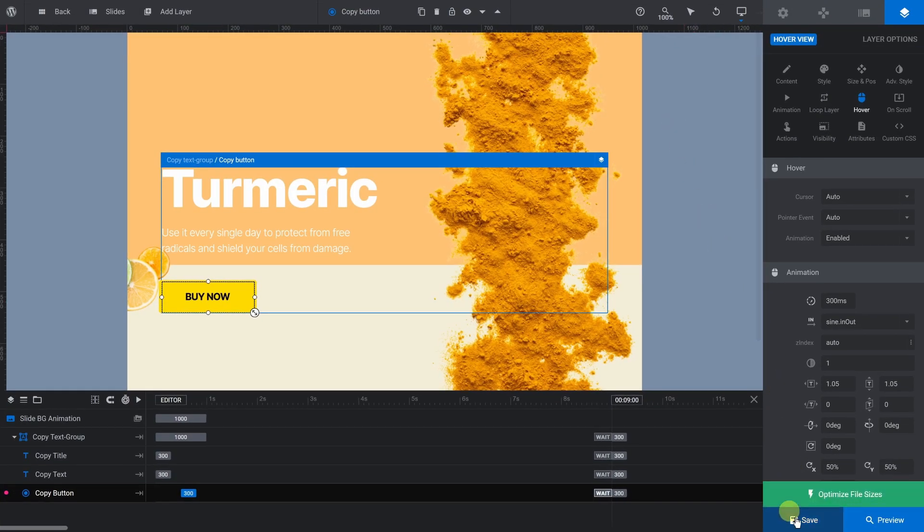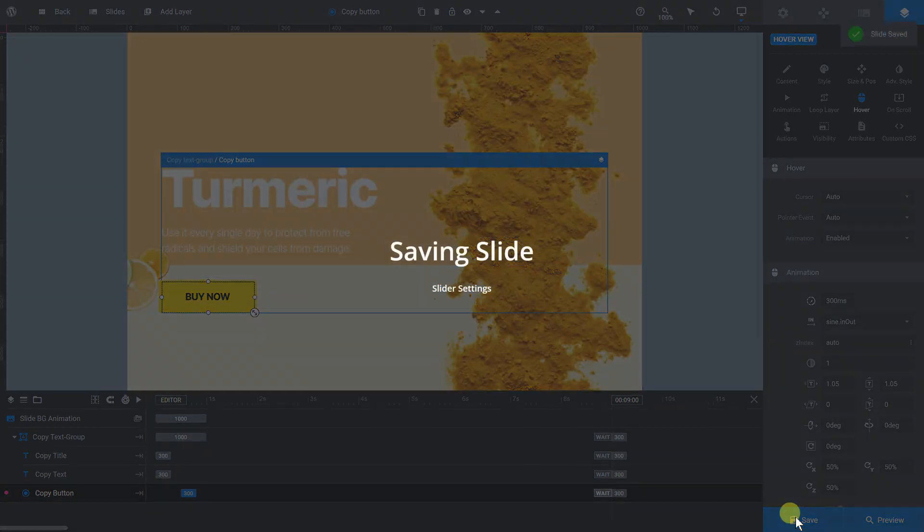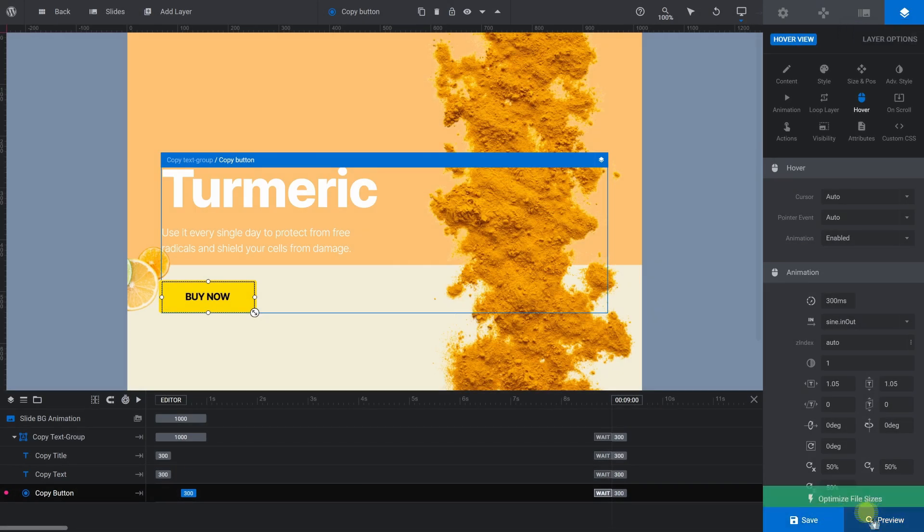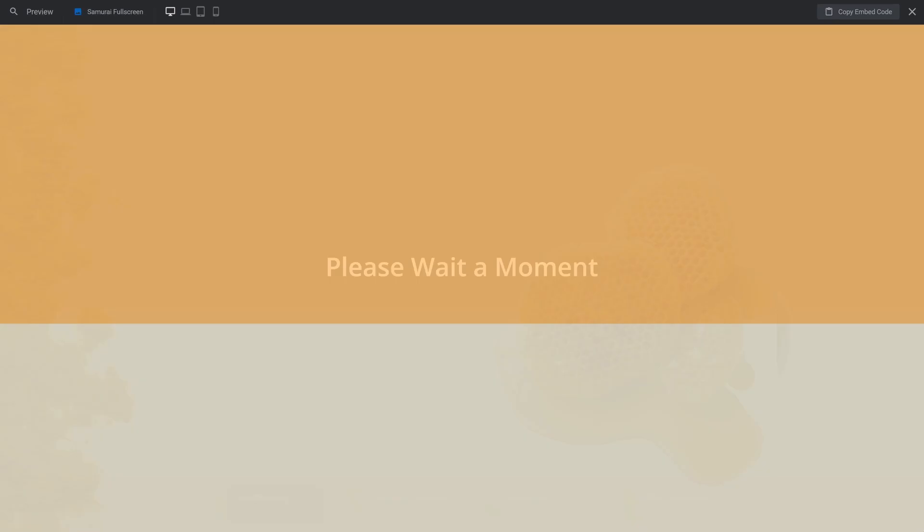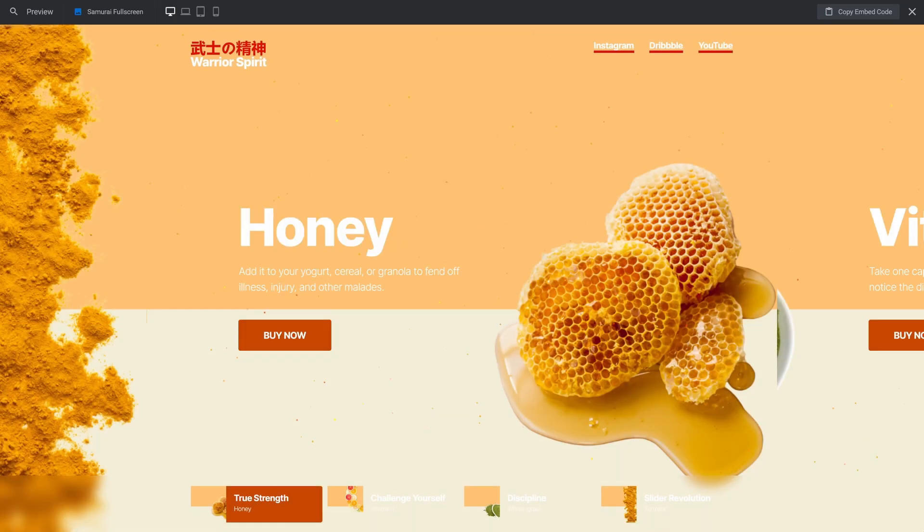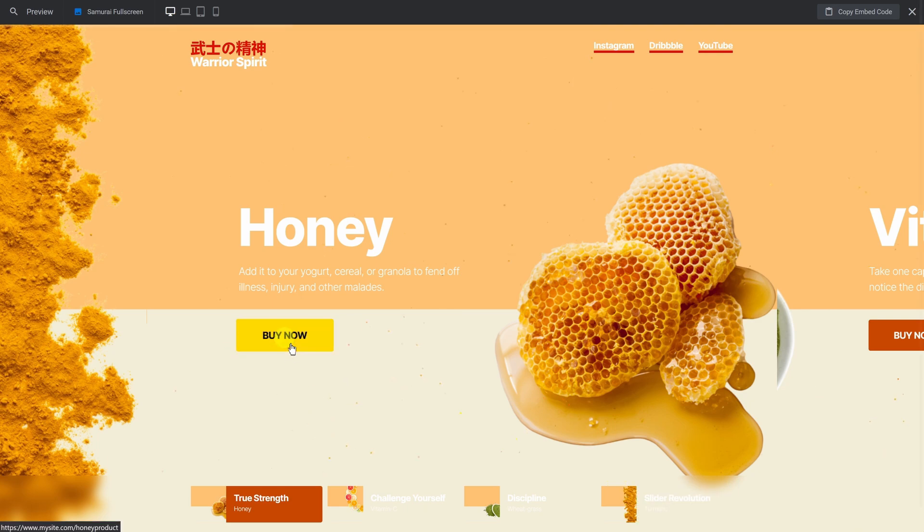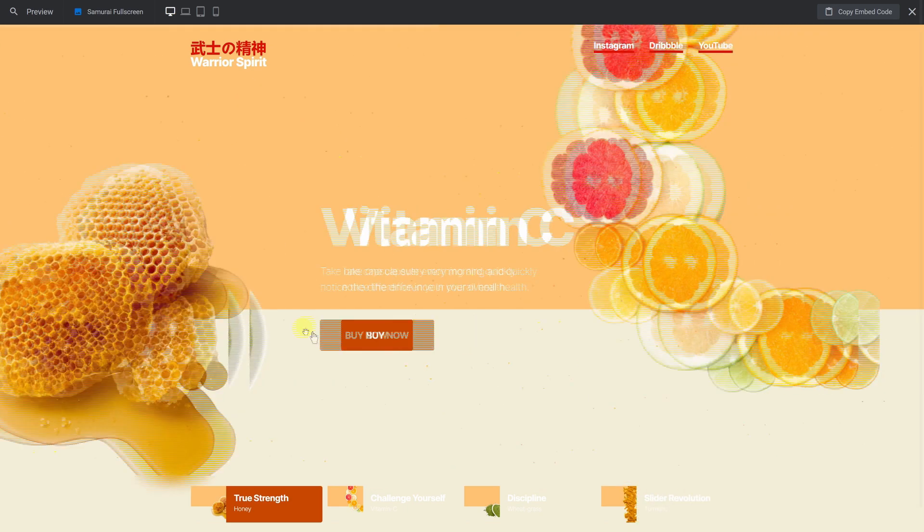Repeat what we just did for each slide, then save and preview. Now, when you hover over the button, you can see the hover effect and the link URL.